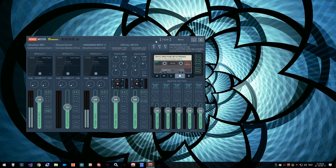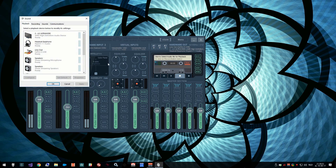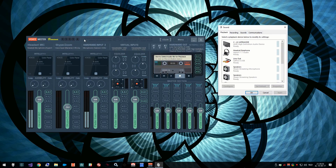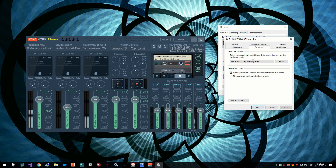What is really important to not get any static or corruption and low latency is that you align all the sampling rates of all your devices. To do that, go to the Windows playback devices and make sure that for all devices in use by VoiceMeter Banana, on the advanced tab, the format has the same sample rate.